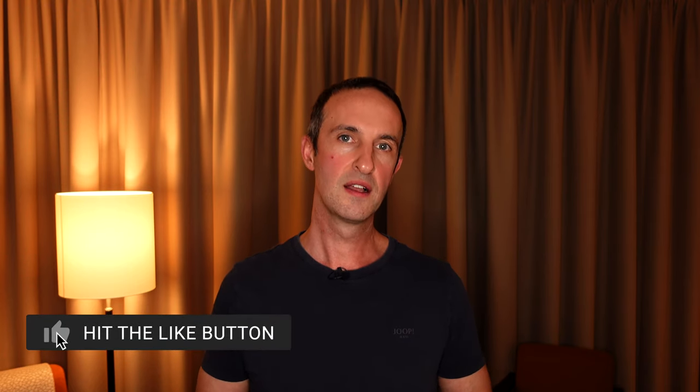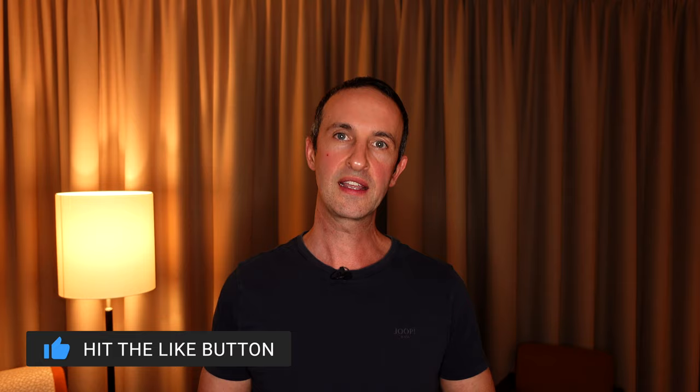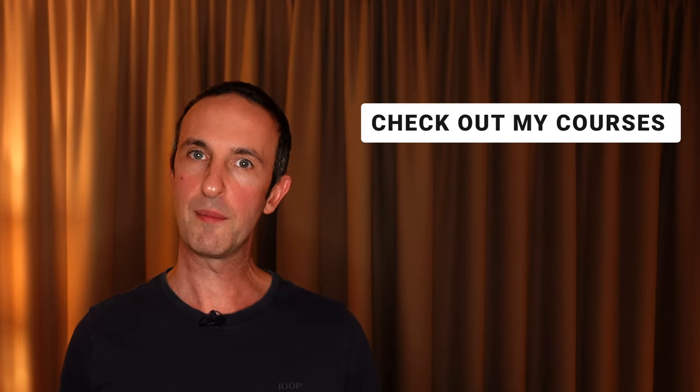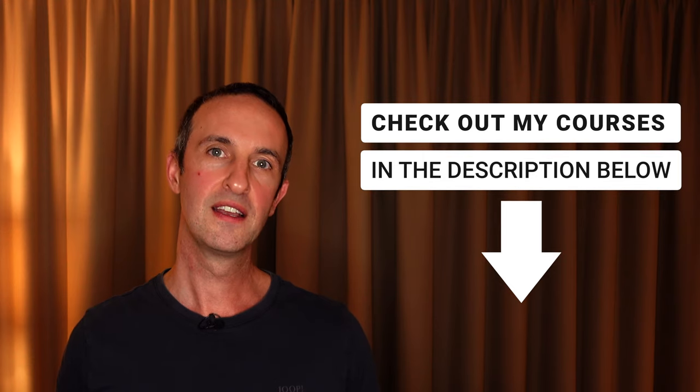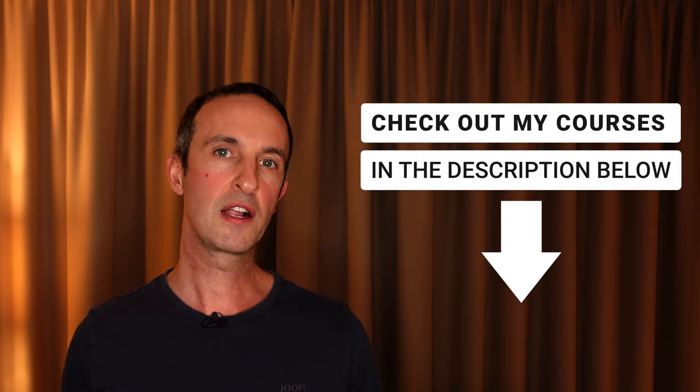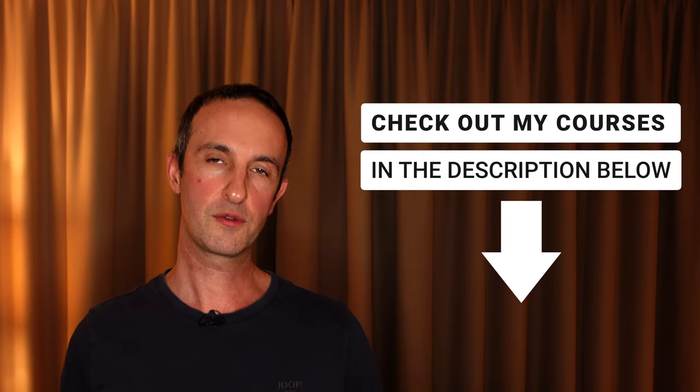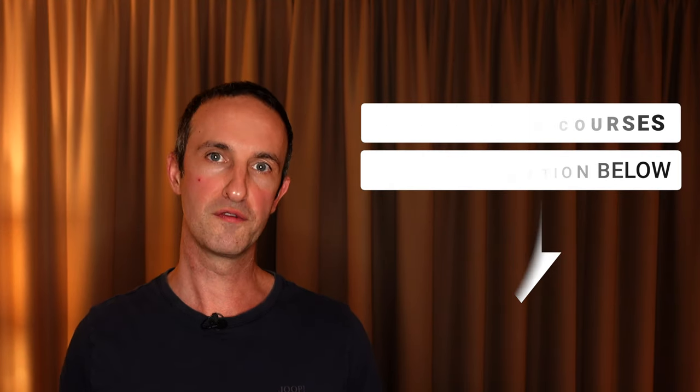Before we get started, if you like this type of content, you can support me and this channel by pressing the like and subscribe button. Furthermore, if you'd like to get started with TIA Portal fast and efficiently, then check out my courses in the description below the video. Now let's get to it.